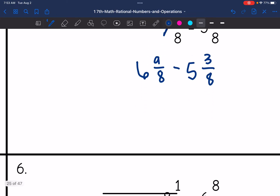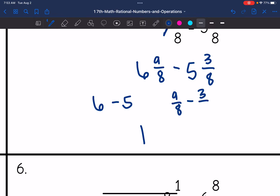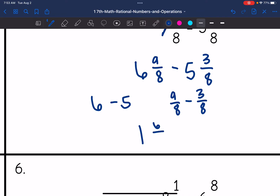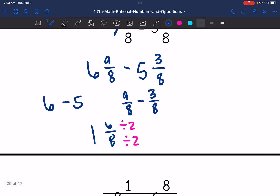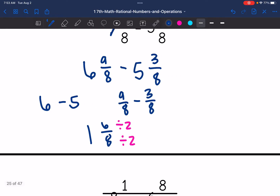Now I just subtract the whole numbers separately: six minus five is one. Then the fractions separately: nine-eighths minus three-eighths would be six-eighths. I can simplify that further because six and eight are both divisible by two, so the simplest form is one and three-fourths.